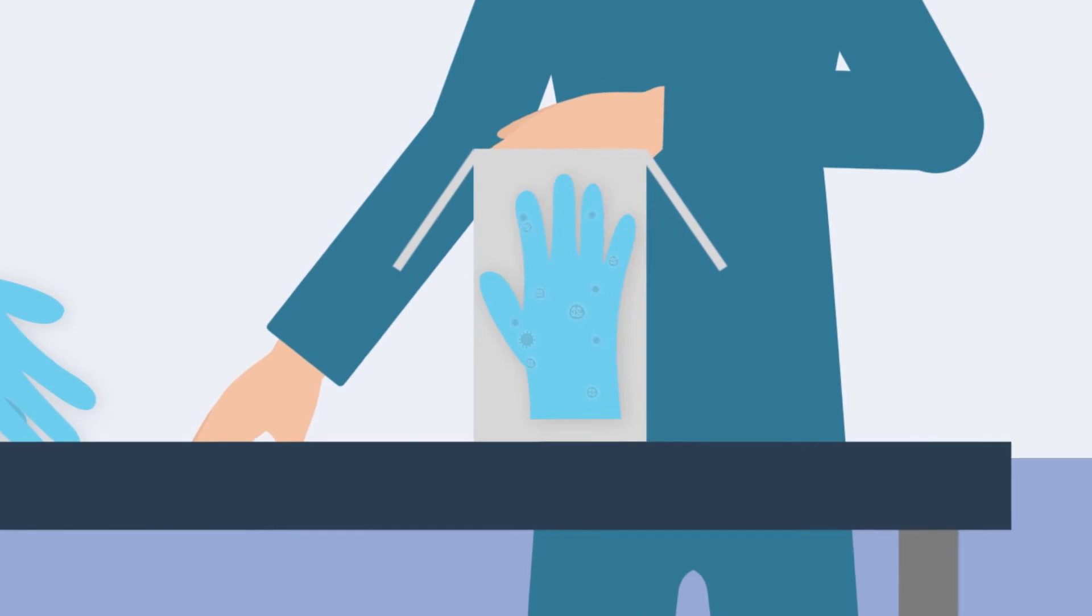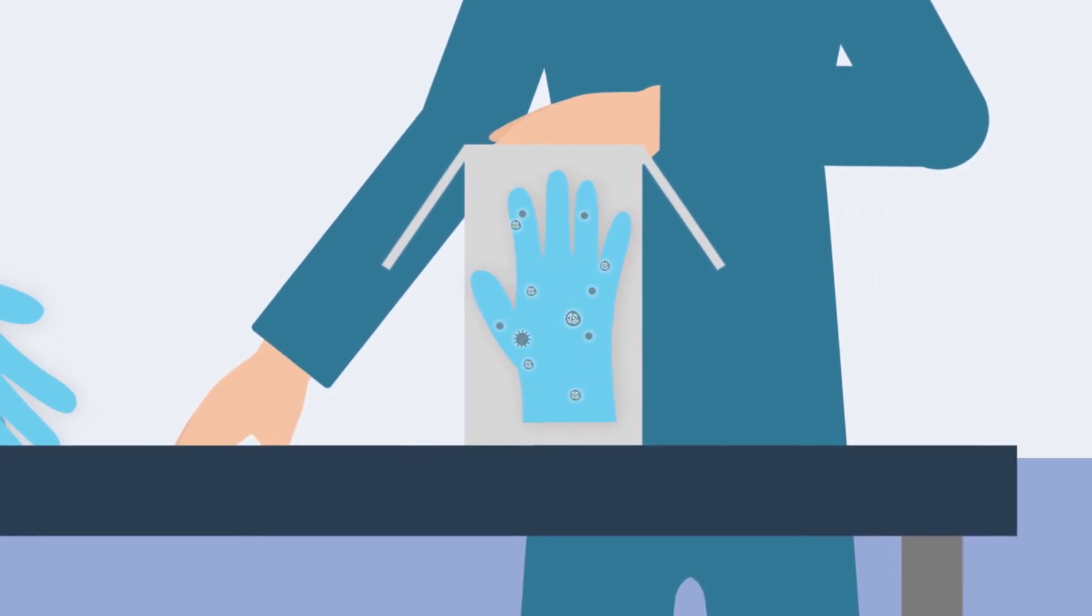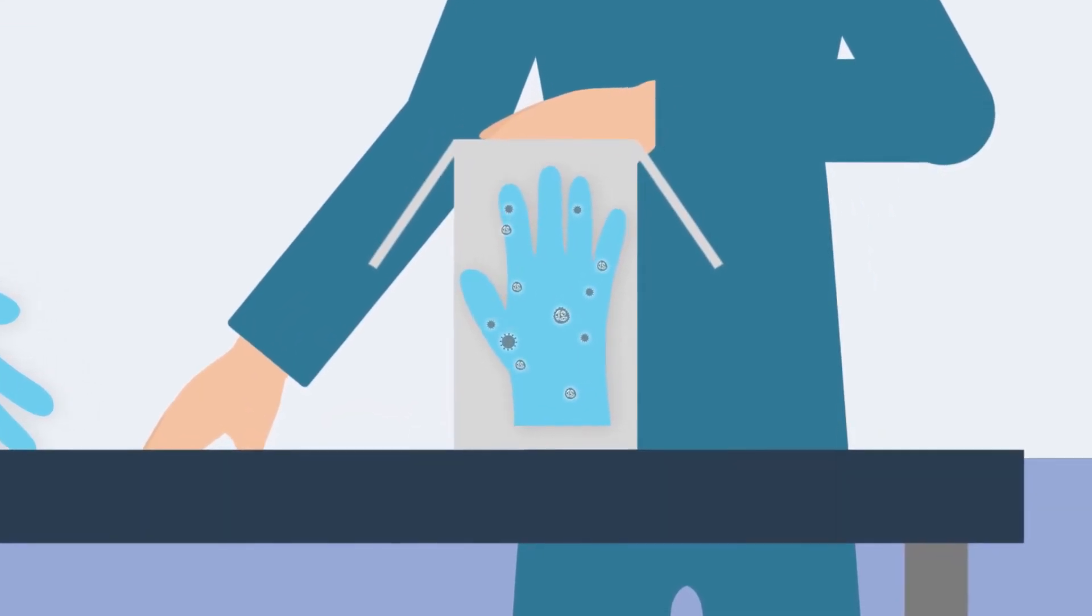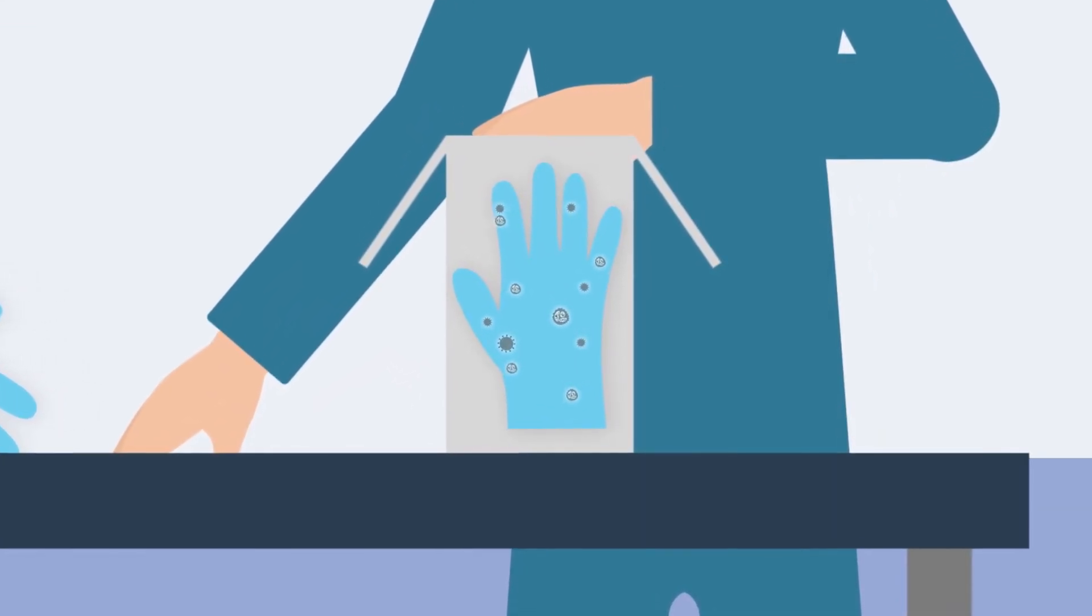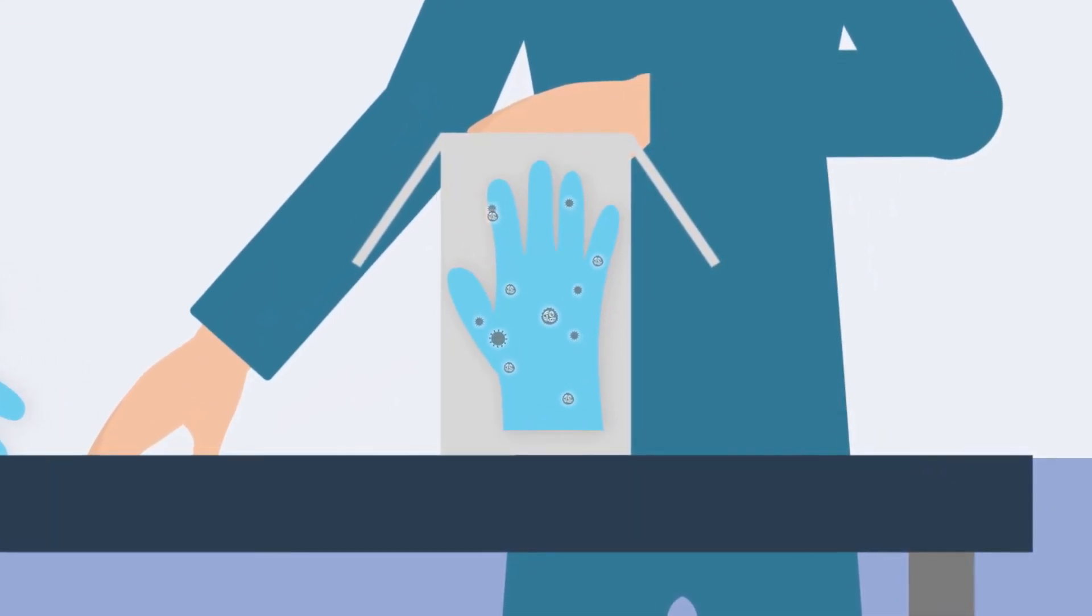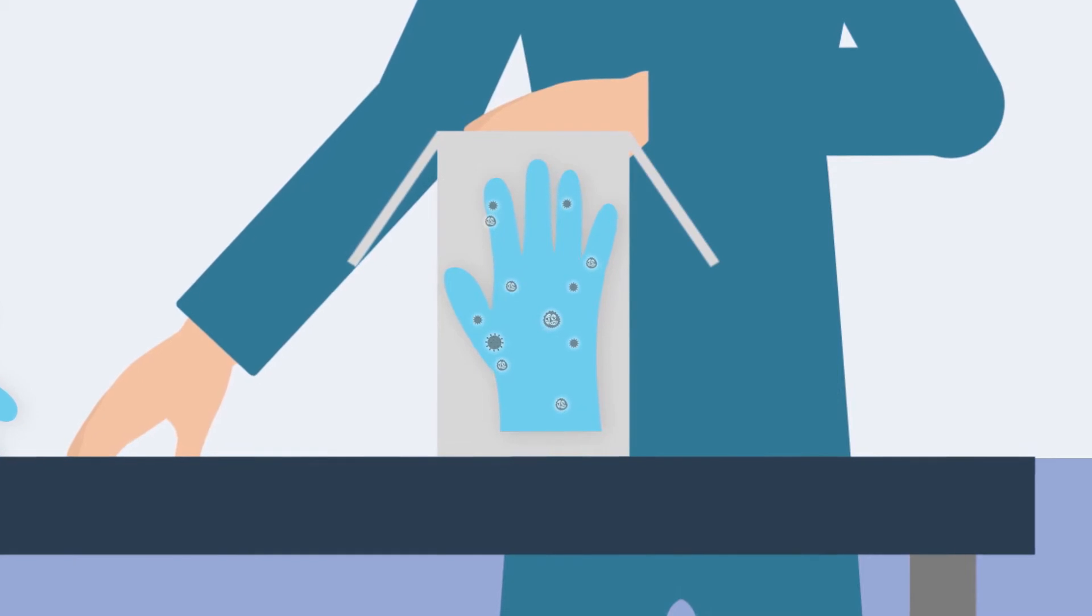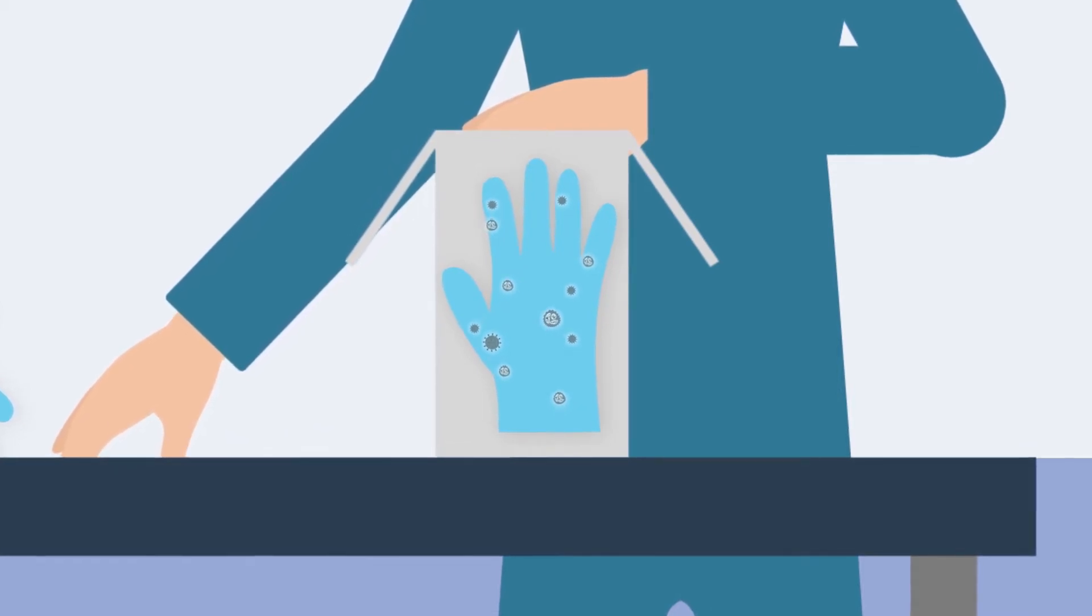What most don't realize is that gloves packed in boxes may be contaminated during the manufacturing process, as most of them involve human contact at certain points.